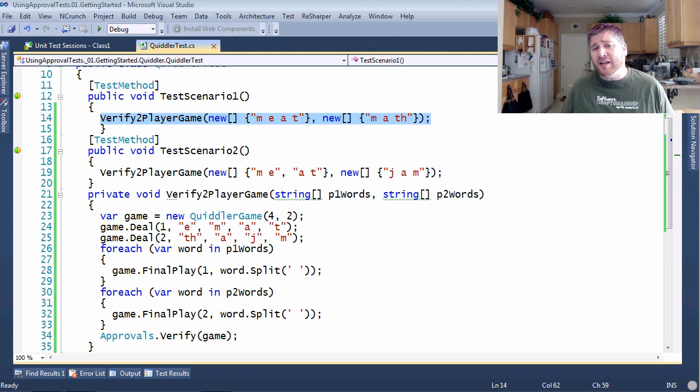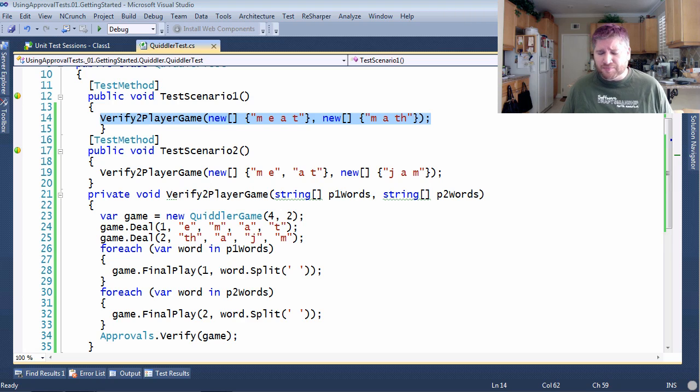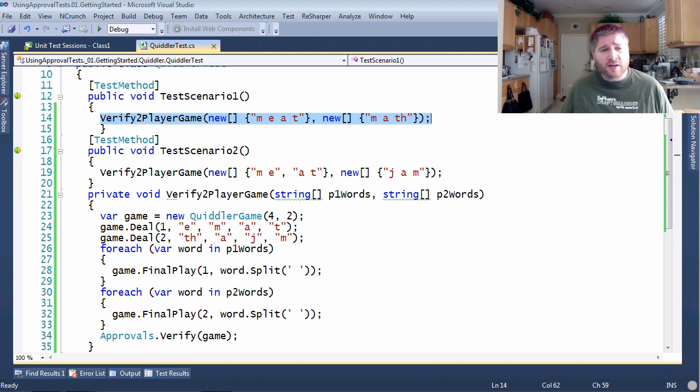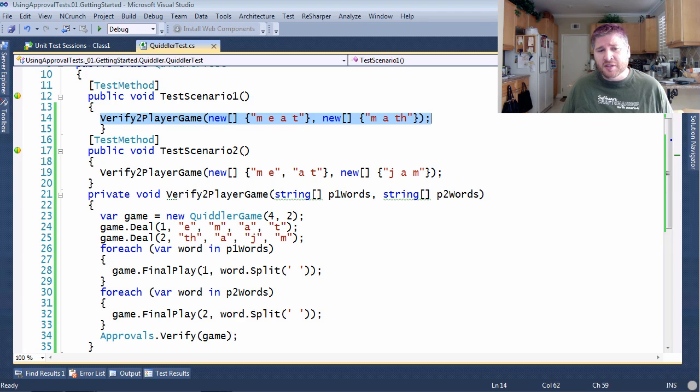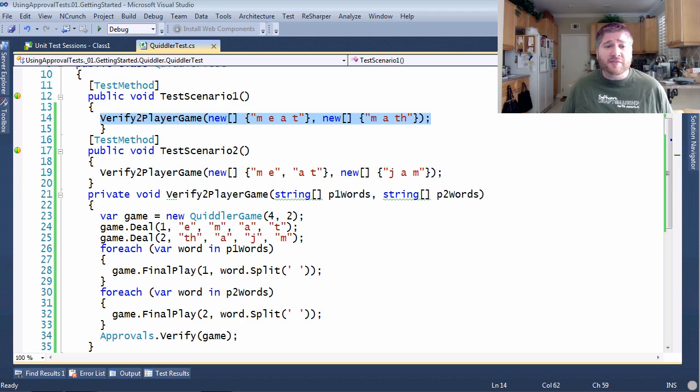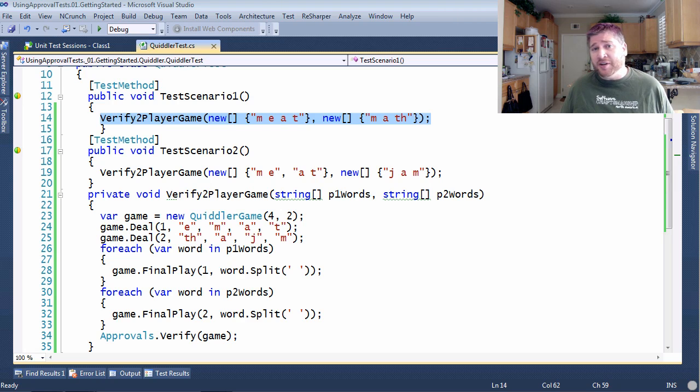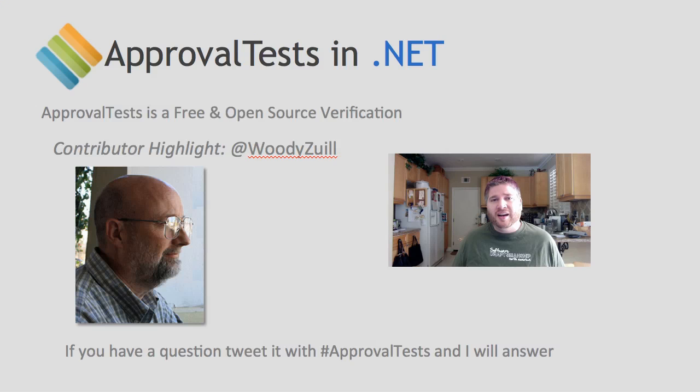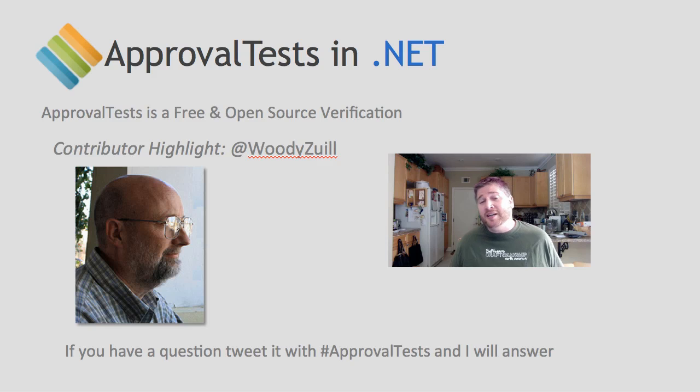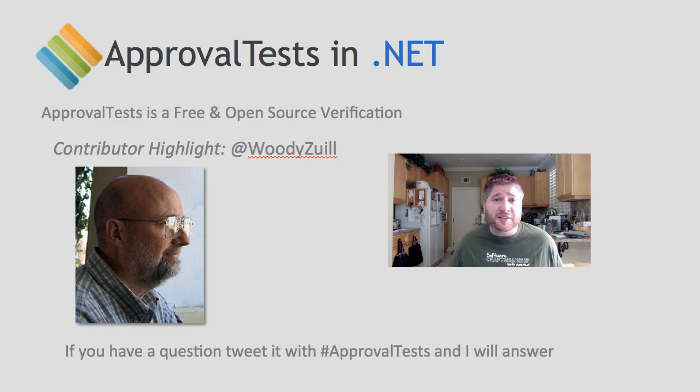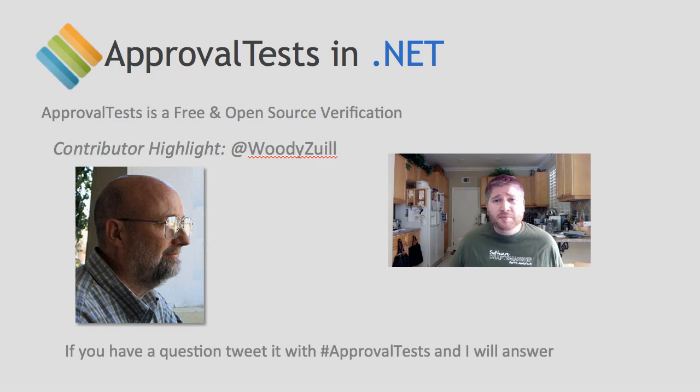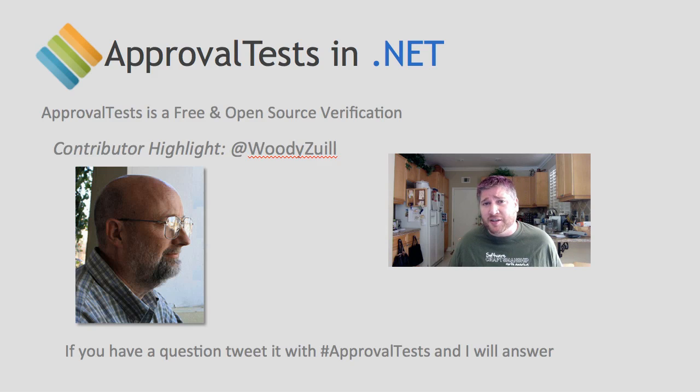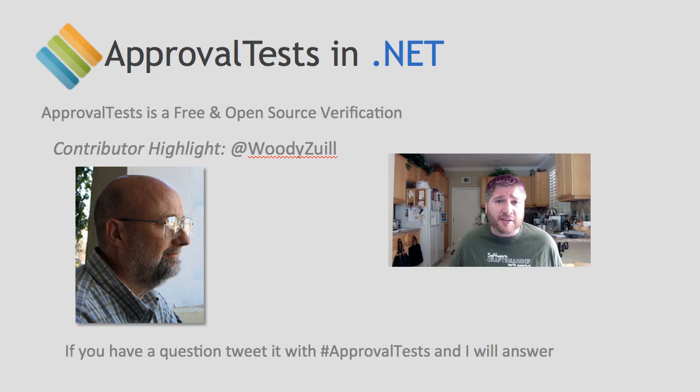I'd like to close by highlighting Woody Zuhl and to be honest I'm surprised I've gotten this far into this series without mentioning him more. Woody's been there from the very beginning, he's an excellent coder, fantastic with legacy code and has a particular knack for bringing teams together. He worked with me in the early days to bring approval tests to the compact framework back when that was still relevant.